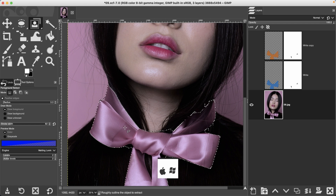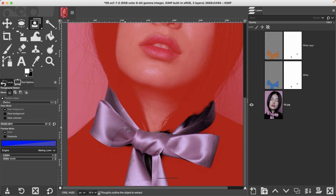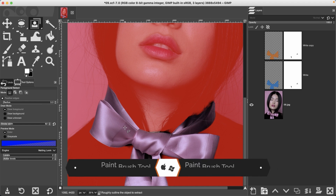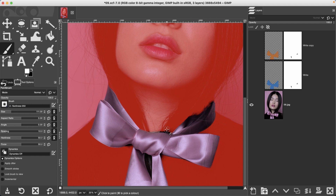Now that we have our selection, we can refine that with our Quick Mask mode. So Shift+Q, then P for your paintbrush, and I'm just going to paint with white and black to add and remove from the selection.